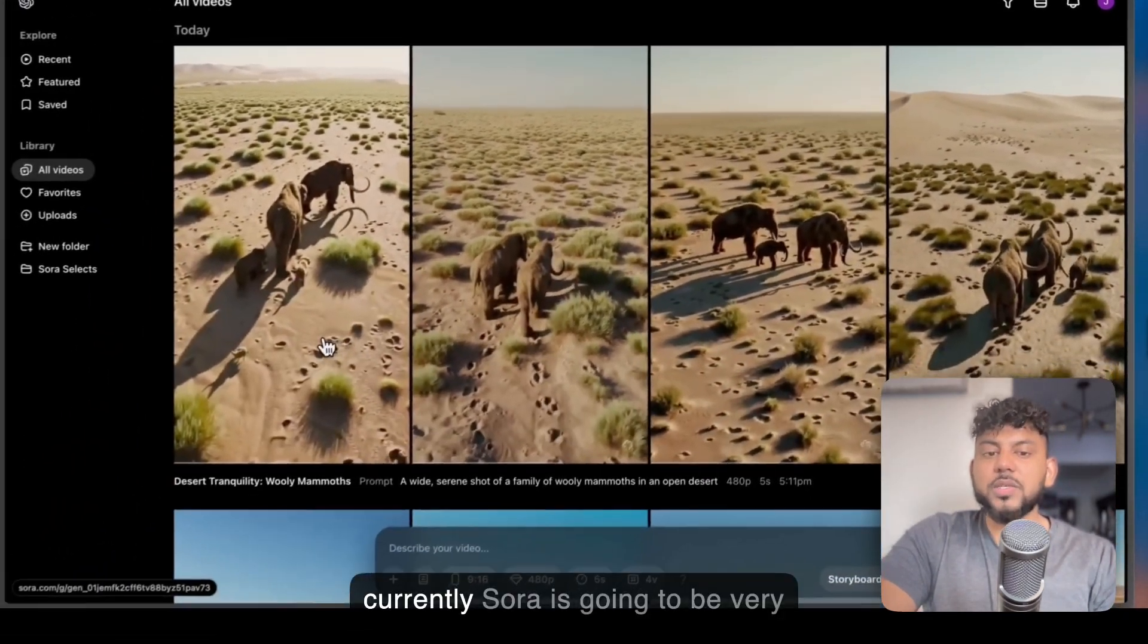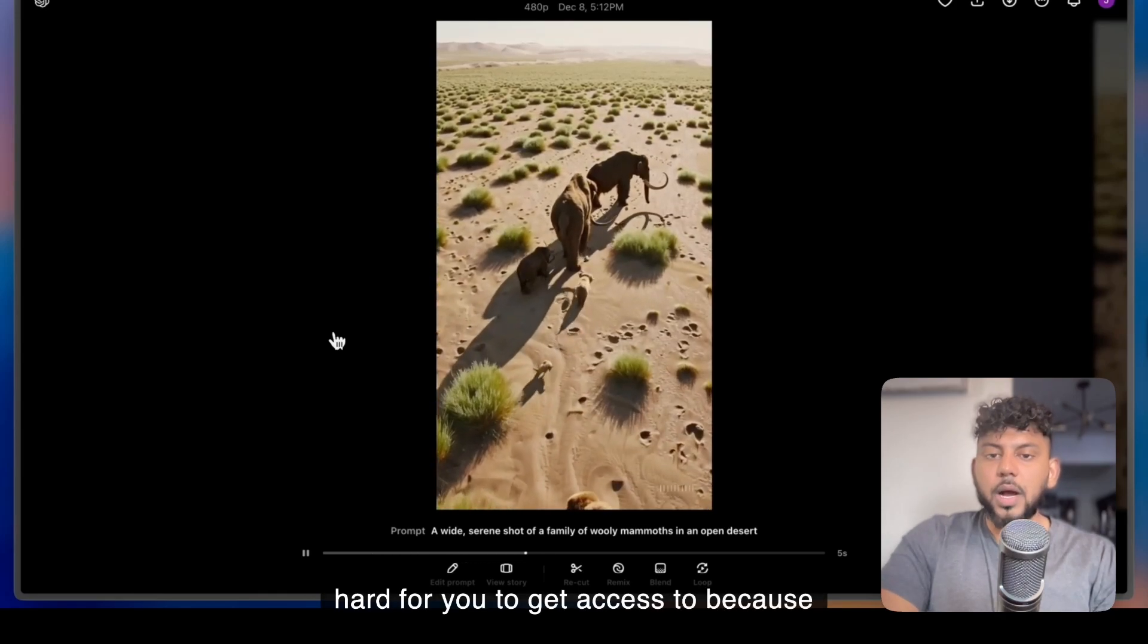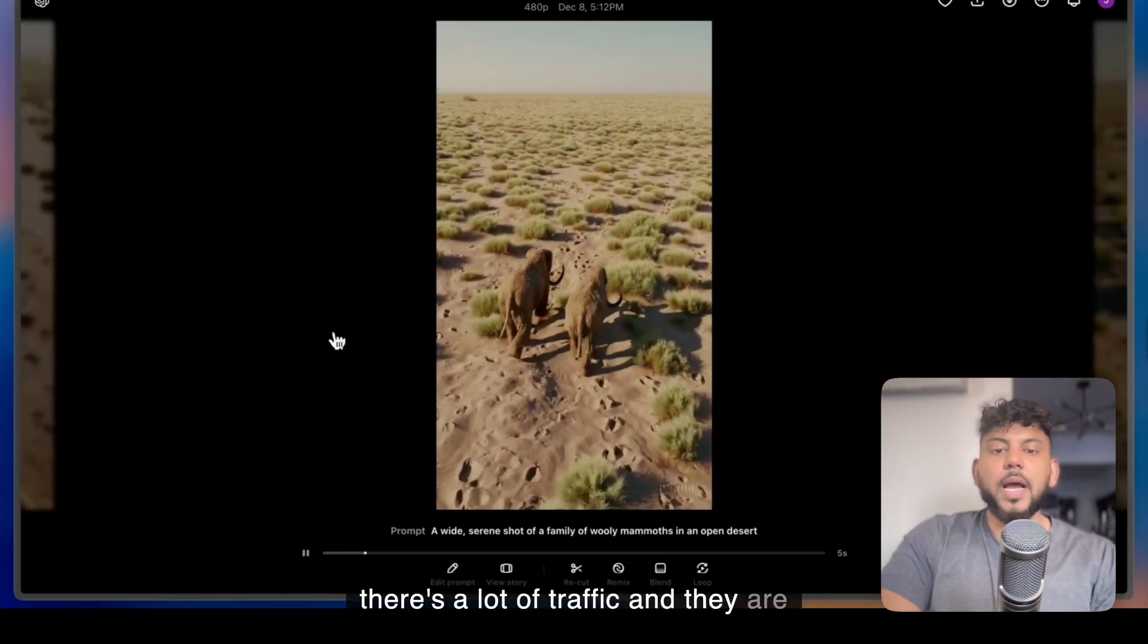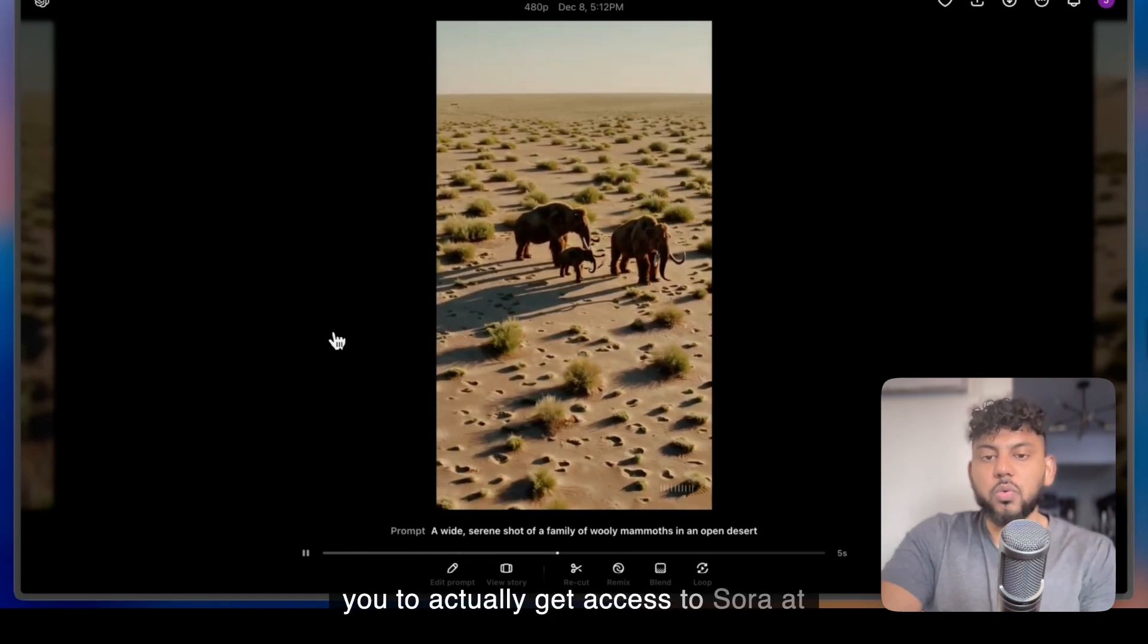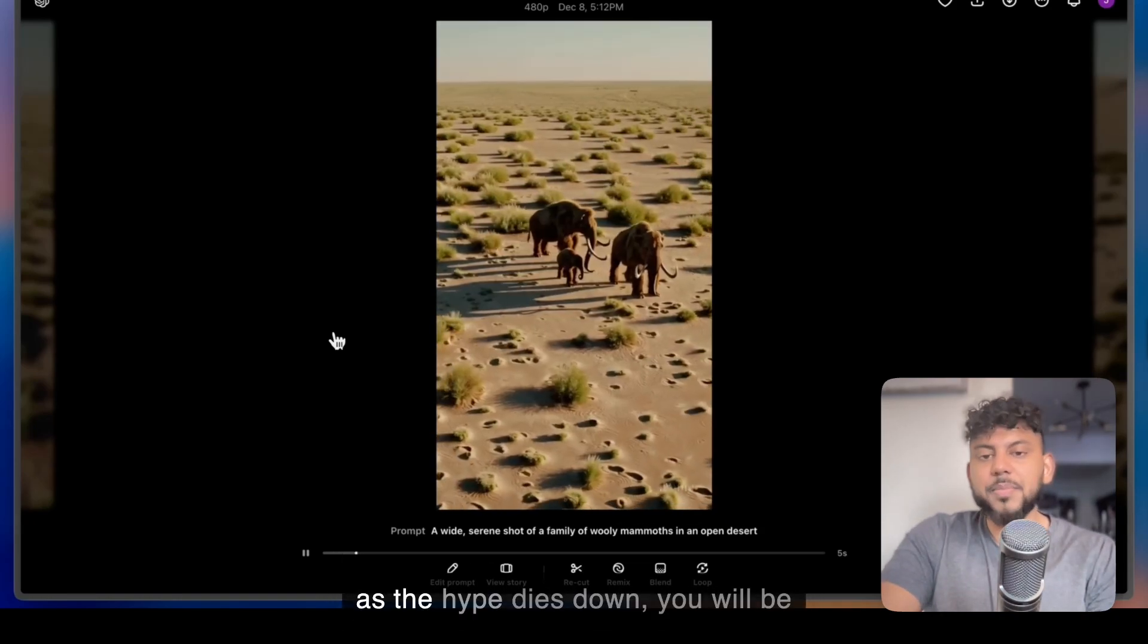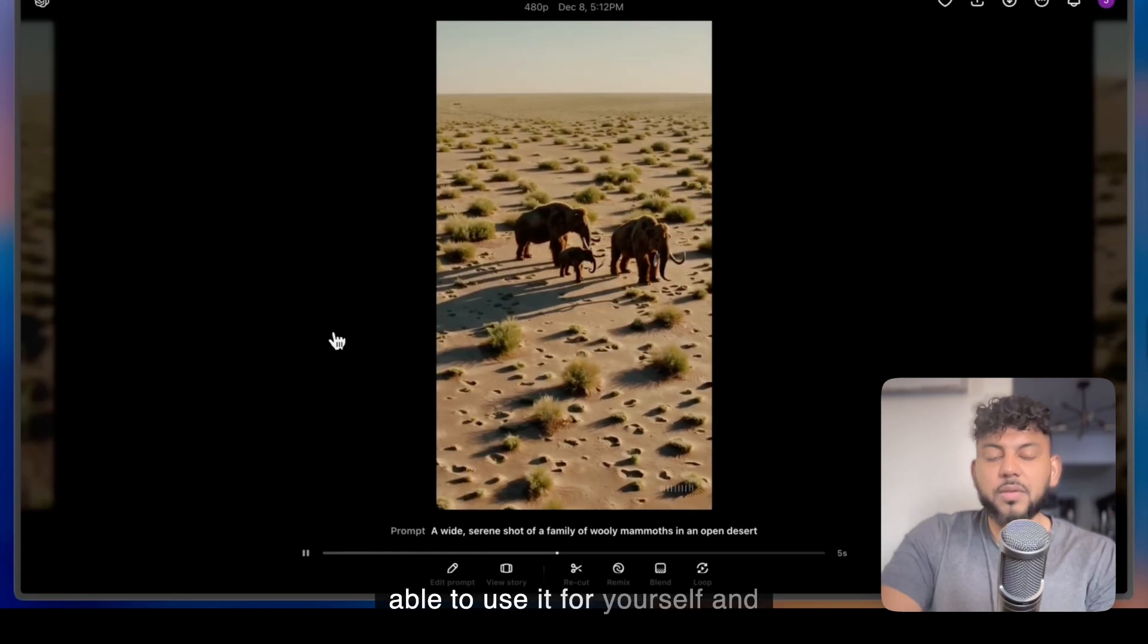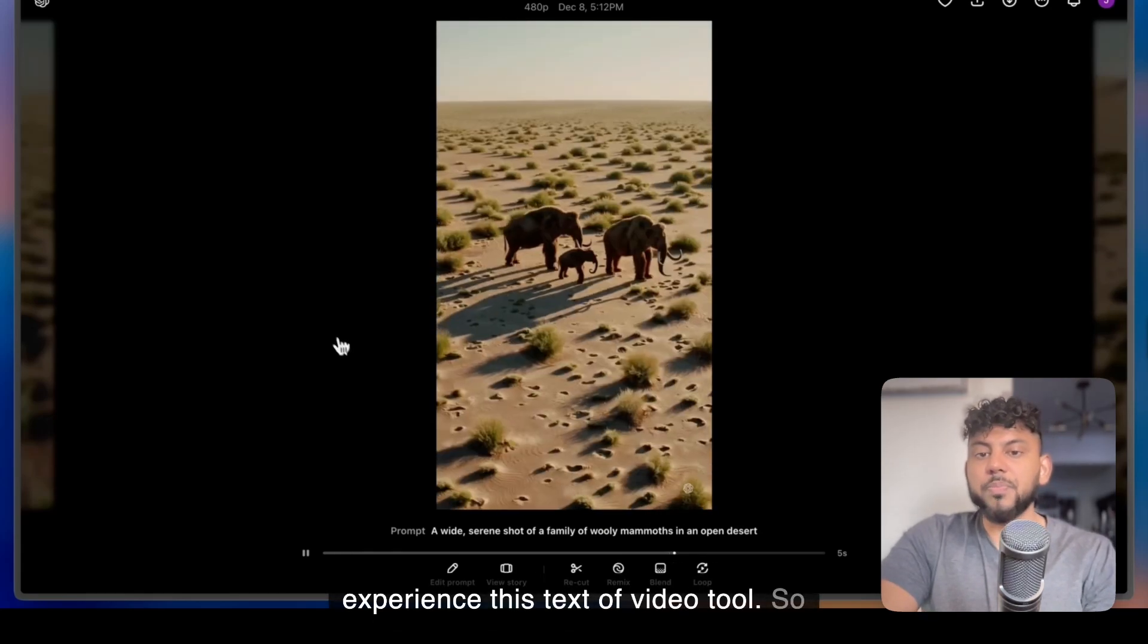Now, currently, Sora is going to be very hard for you to get access to because there's a lot of traffic, and they are sort of bogged down. So it's hard for you to actually get access to Sora at the time of recording this video. But as the hype dies down, you will be able to use it for yourself and experience this text-to-video tool.